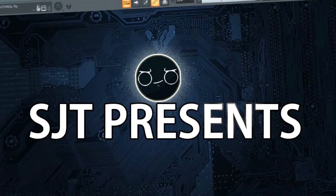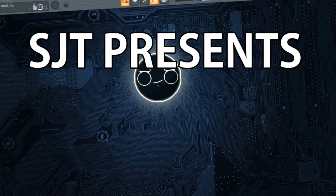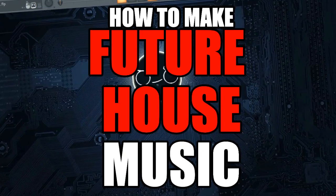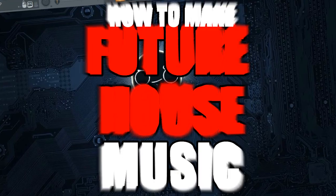In this video tutorial I will show you how to make Future House music.